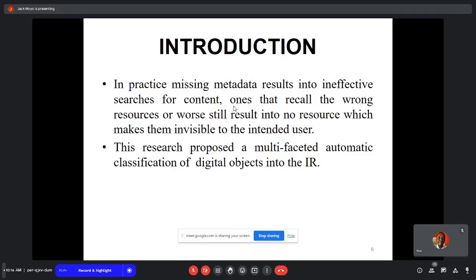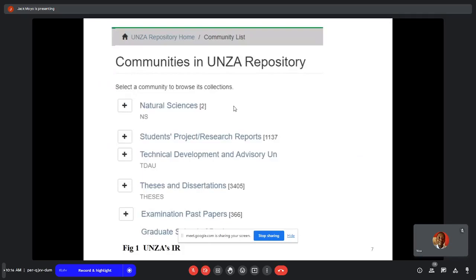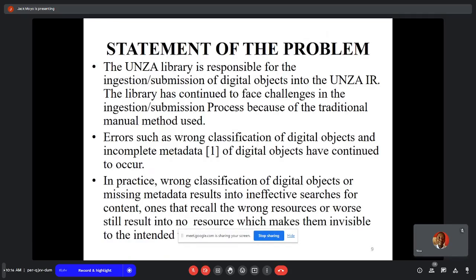Therefore, our research proposes a multi-faceted automatic classification of digital objects into the IR. The UNZA library administrators have continued facing challenges in the injection and submission process because of the traditional method being used. As a result, errors such as wrong classification of digital objects and incomplete metadata have continued to occur, resulting in ineffective searches for content.